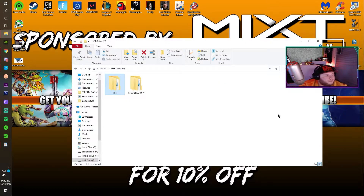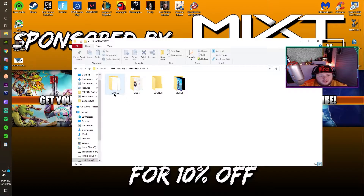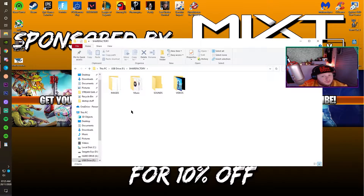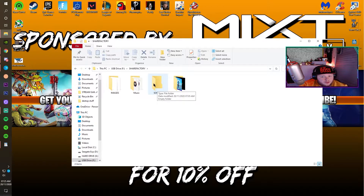Anyway guys, for real — in this ShareFactory folder, you want to open it and you want to have: images, obviously for your pictures; music, for your music, obviously if you're making a montage on Fortnite for instance; then sounds for your GFX, so the sound effects; and then videos for your videos.